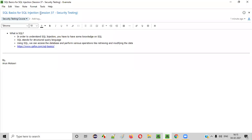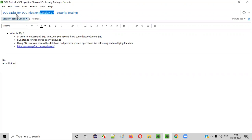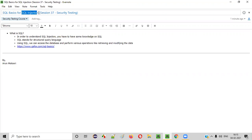Hello everyone. Welcome to session 37 of the security testing video series. In this session, I am going to walk you through the list of SQL basics that you have to learn for understanding this SQL injection vulnerability. So let's get started.